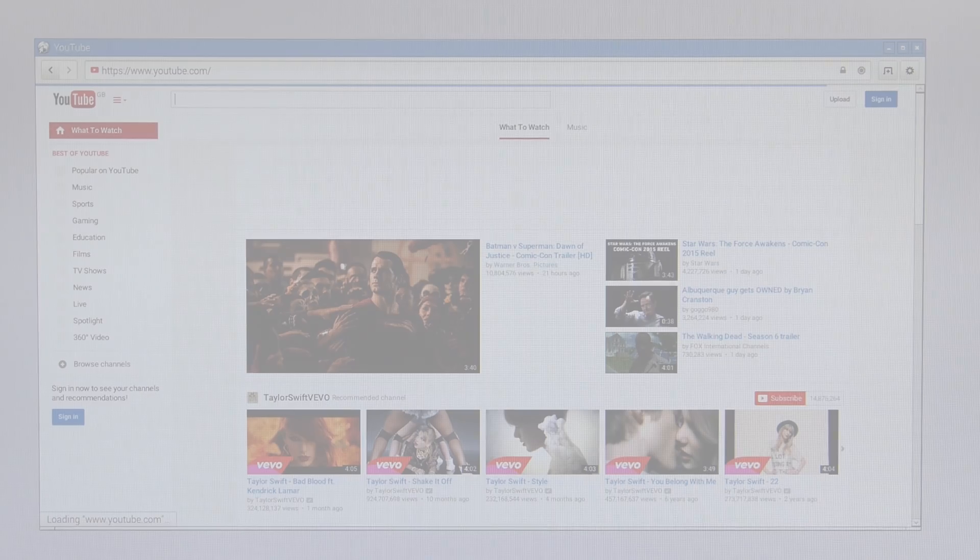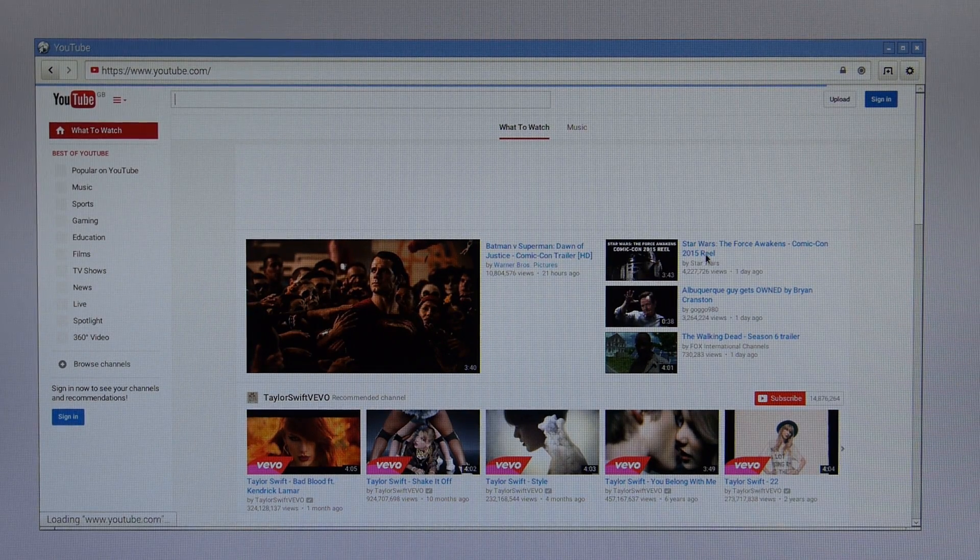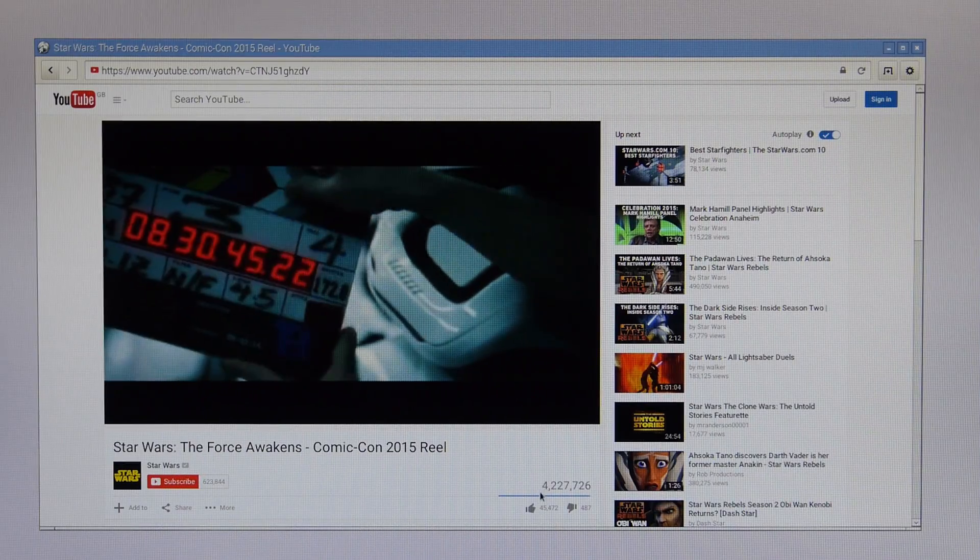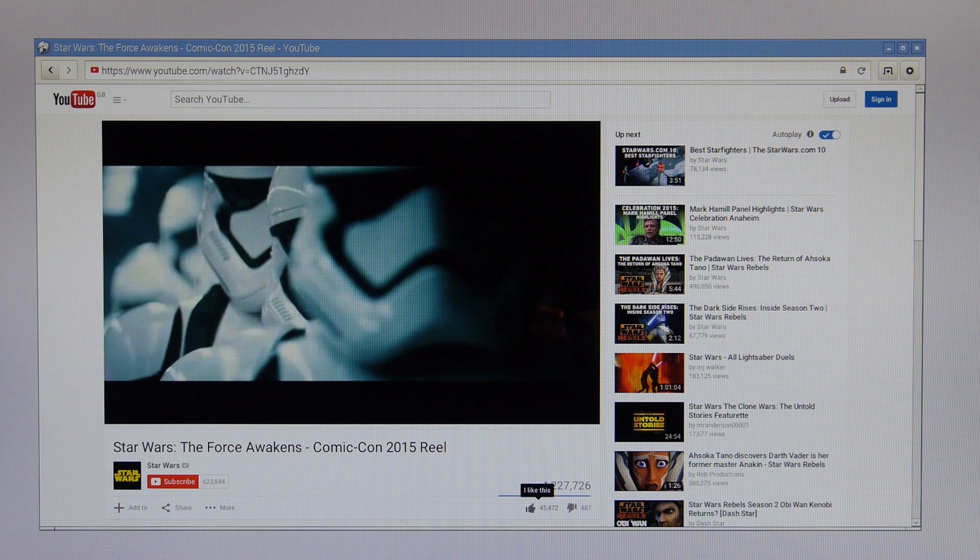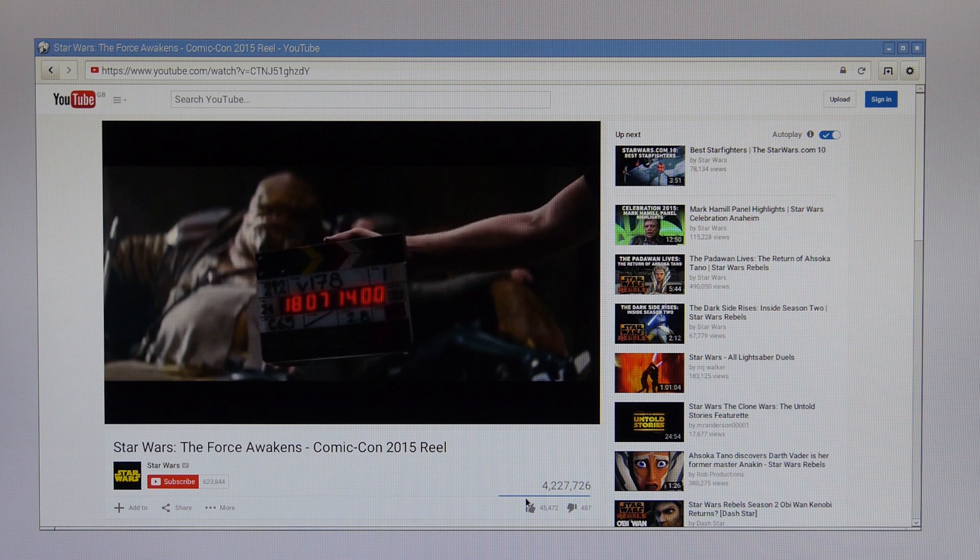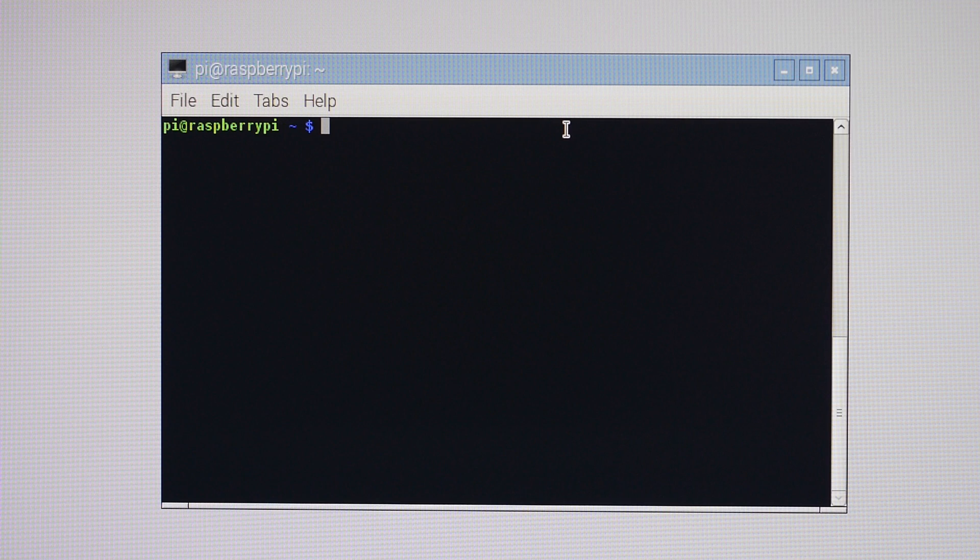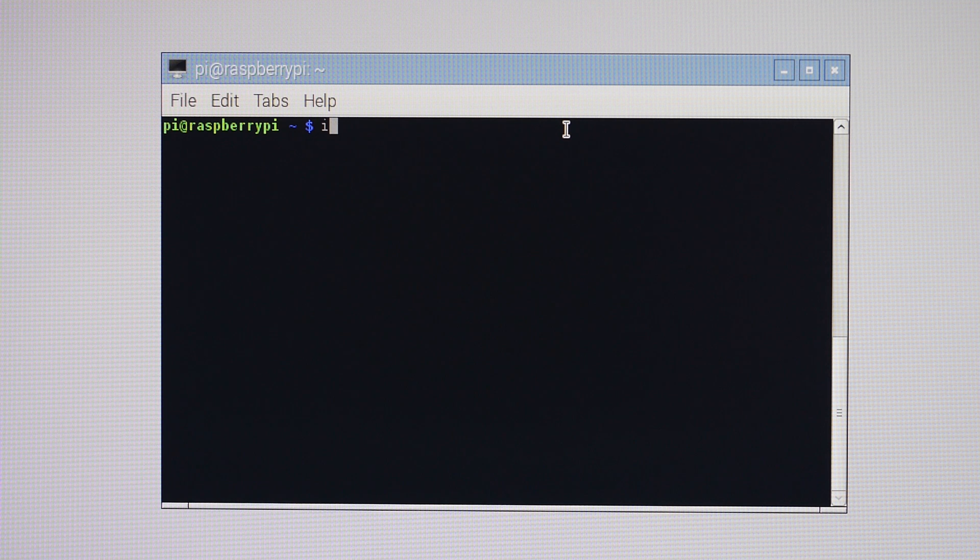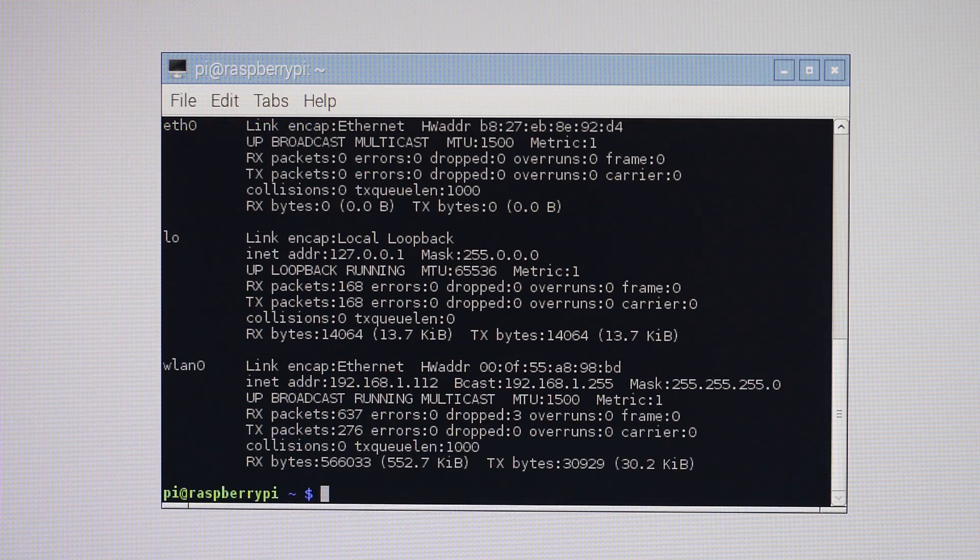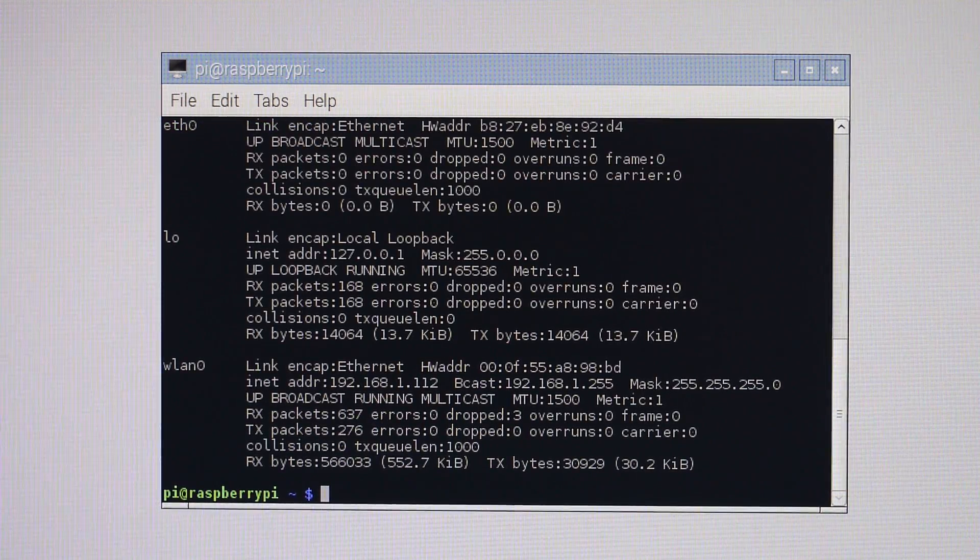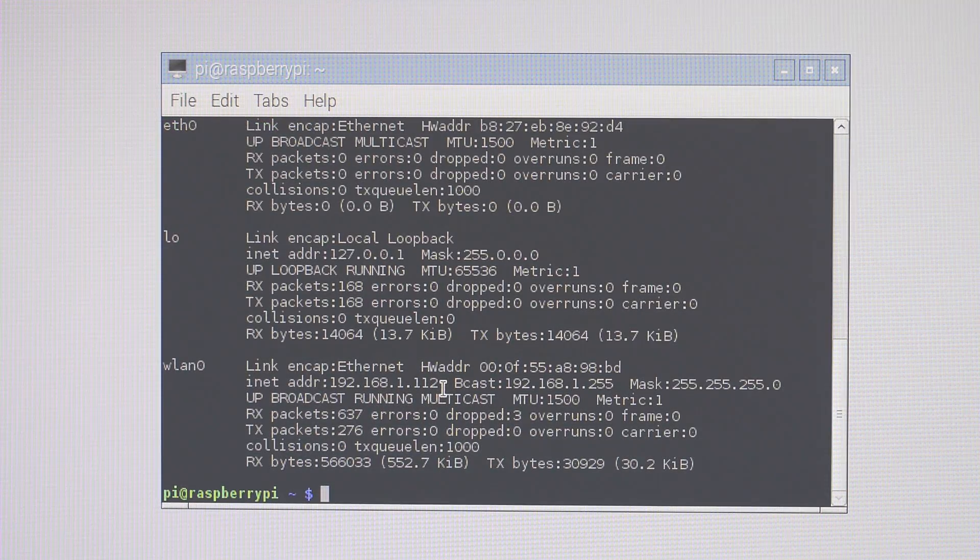Once you're connected to the internet, you can proceed to browse the web via the Epiphany browser. With the latest updates from the Foundation, you can even watch YouTube. With an internet connection, you can also download software via the terminal. If you'd like to find out your IP address for SSH, all you have to do is type the command ifconfig into a terminal. Your IP address is this one here.